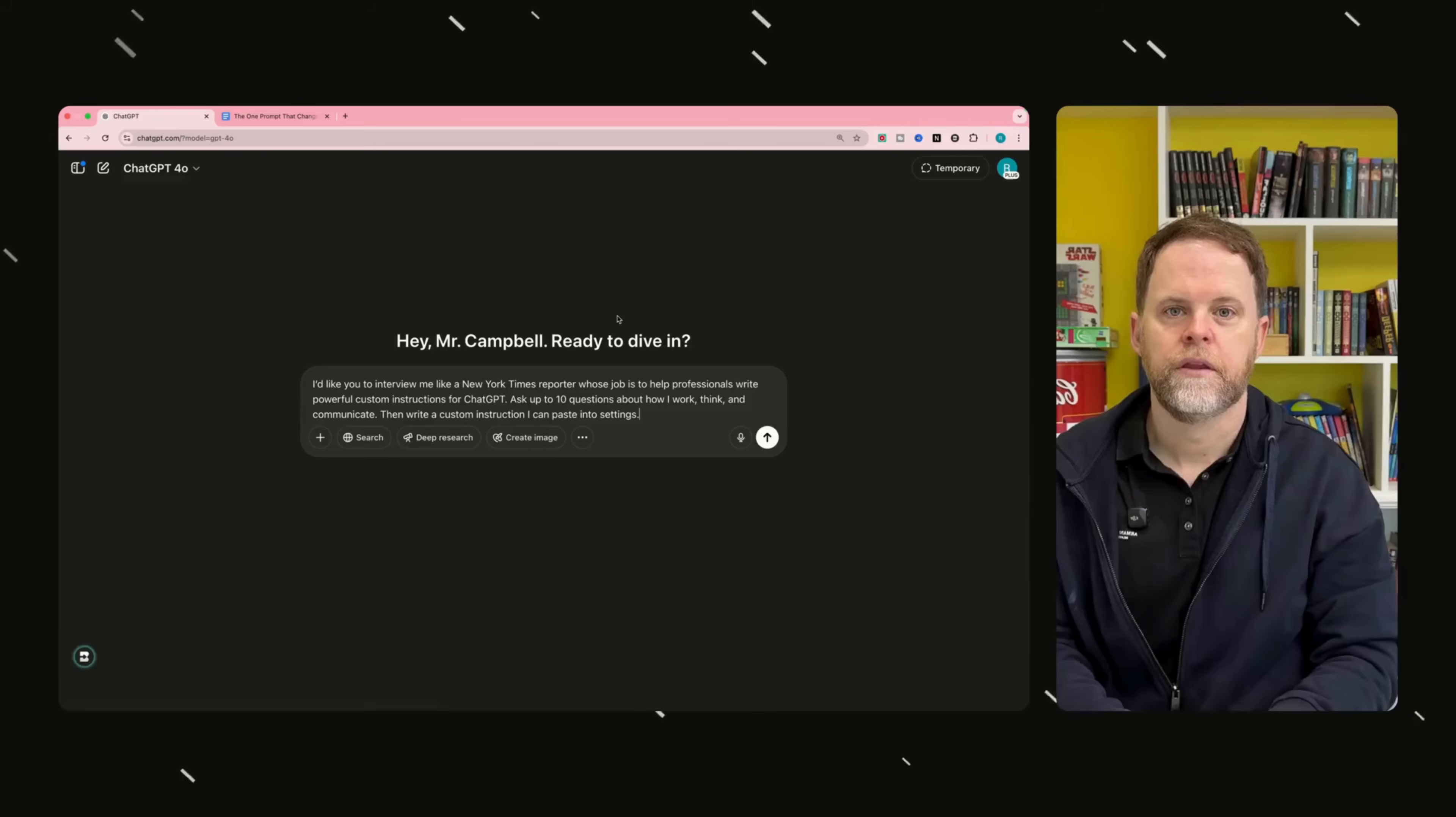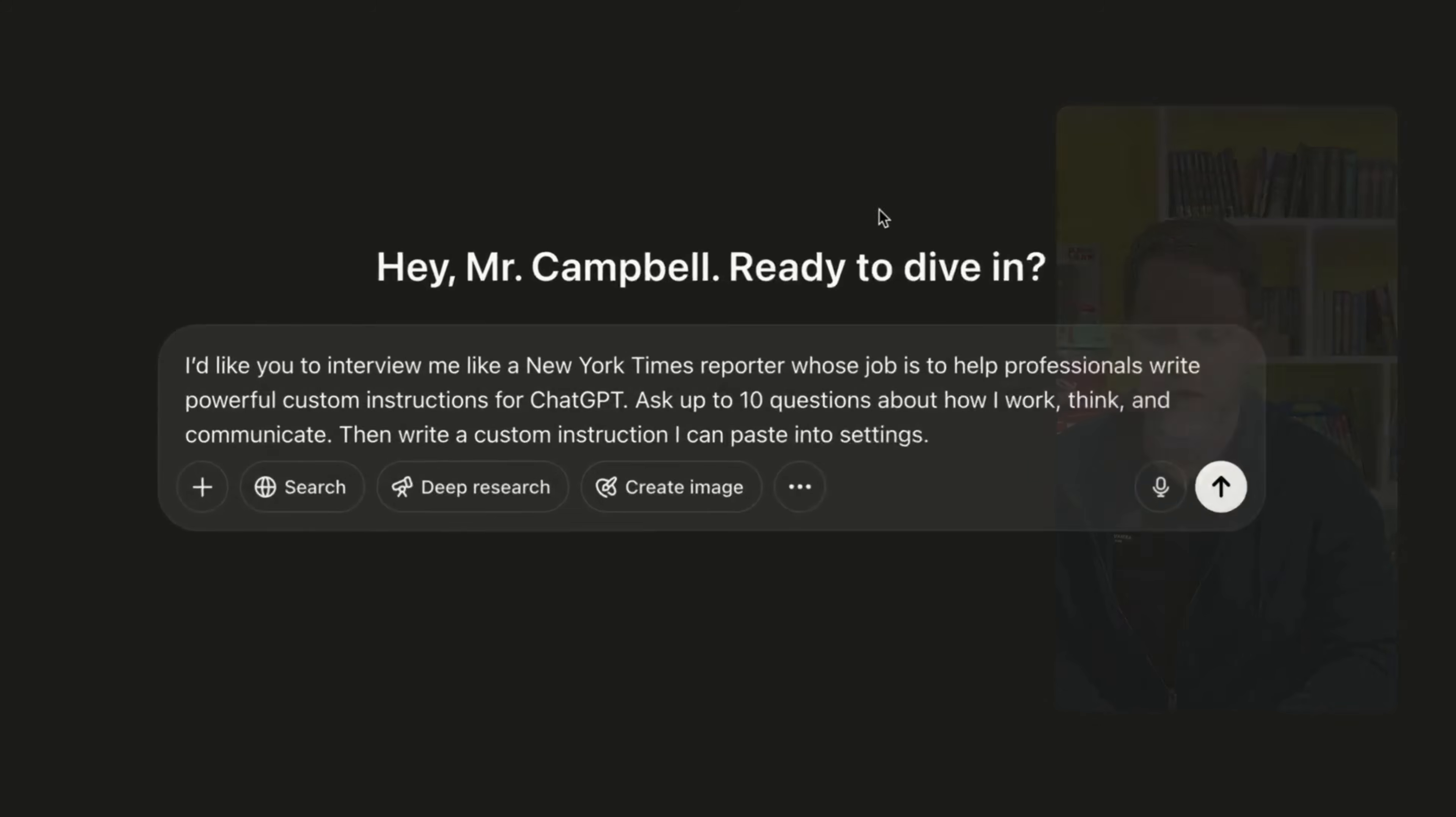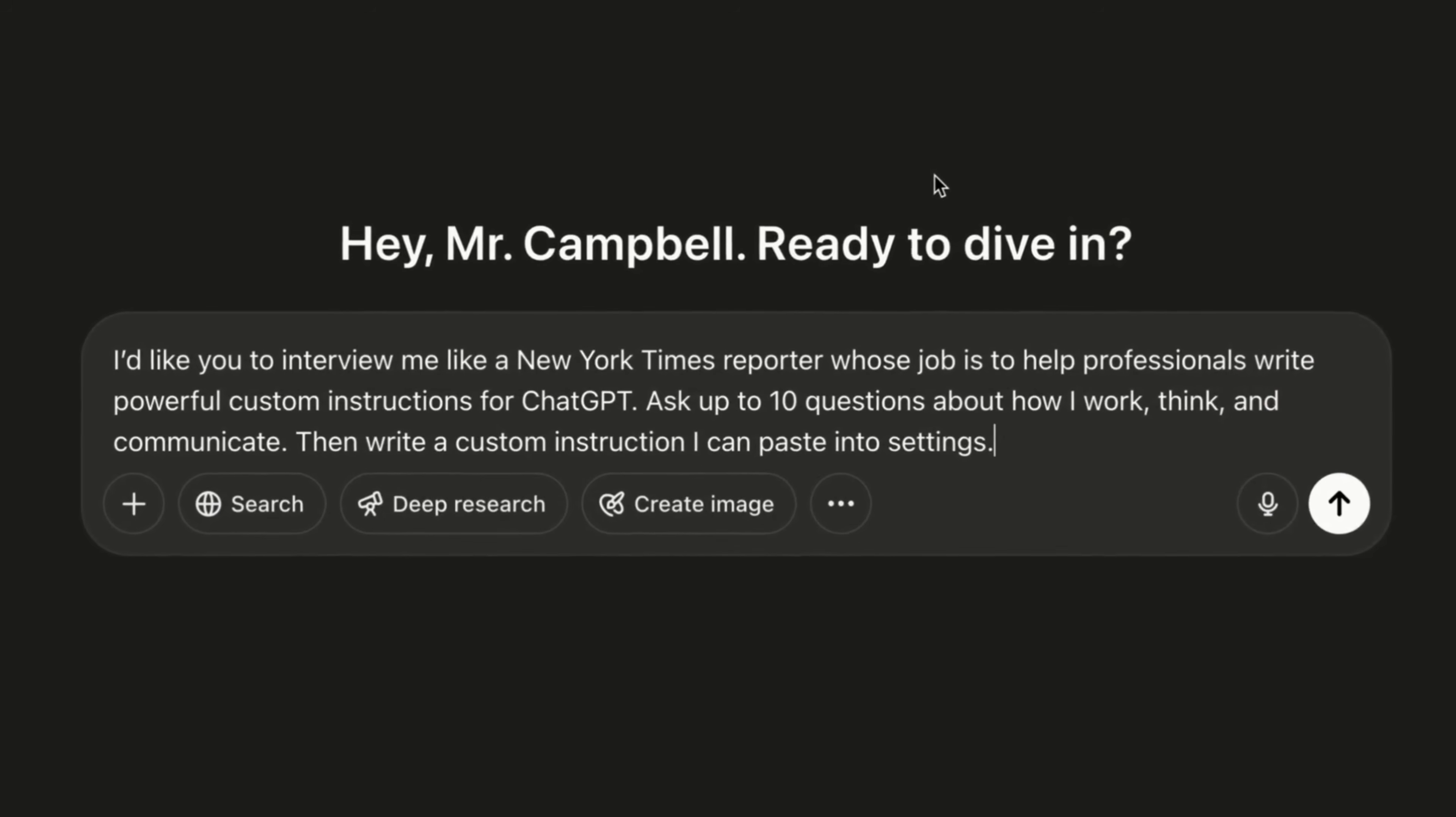This is where custom instructions come in, but not the boring way. Let me show you the one prompt that unlocks it all. Here's the prompt. I'd like you to interview me like a New York Times reporter whose job is to help professionals write powerful custom instructions for ChatGPT.